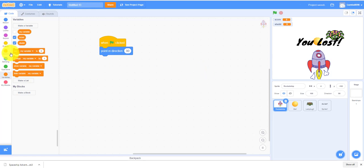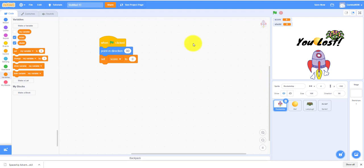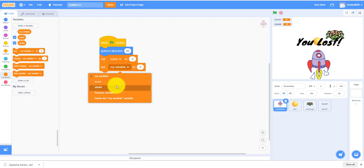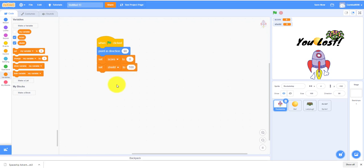We gotta make two variables: score and shield. Set the score to zero, then set the shield to 100. You can do anything you want but I prefer 100.